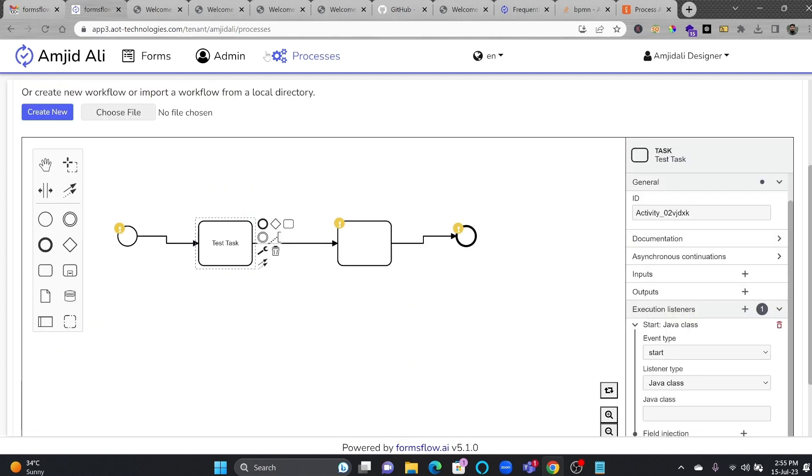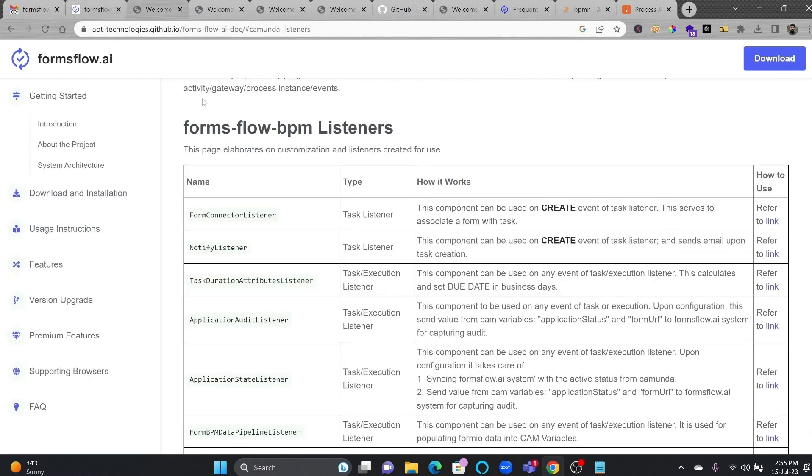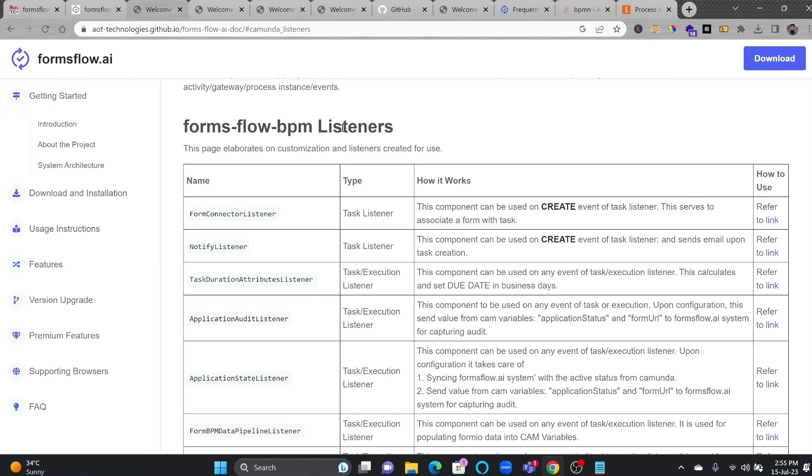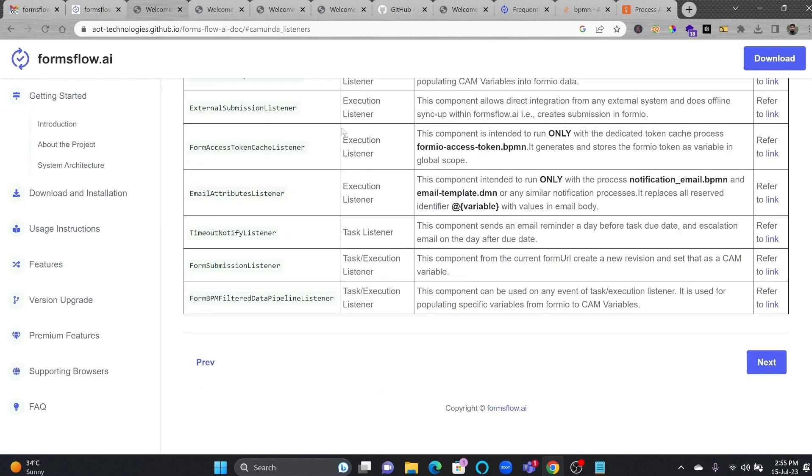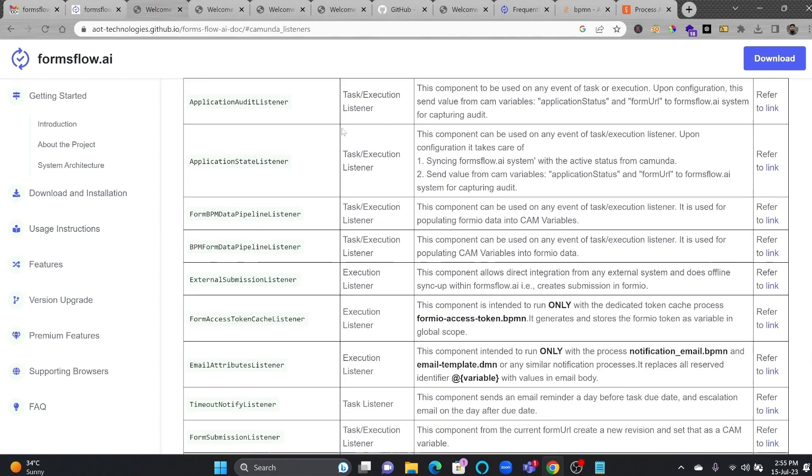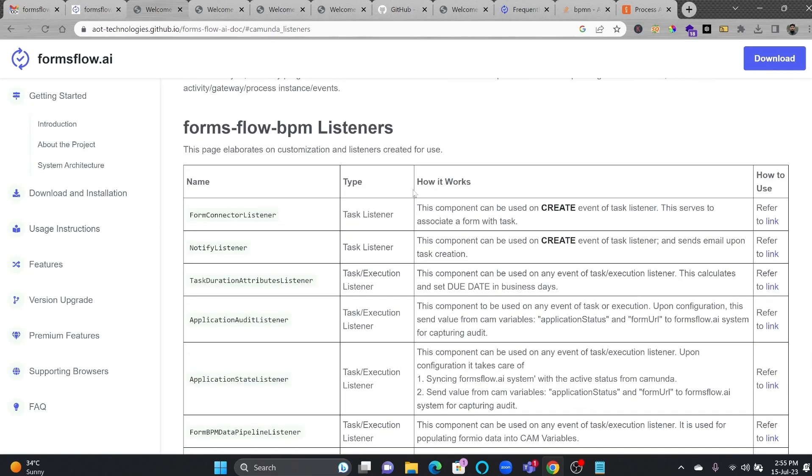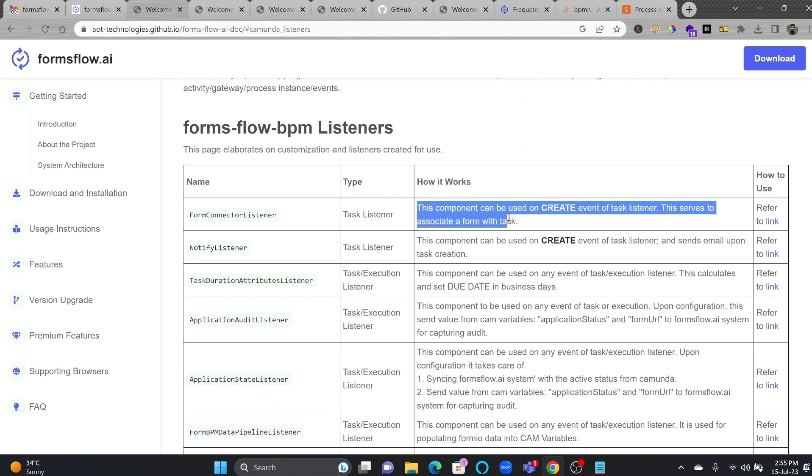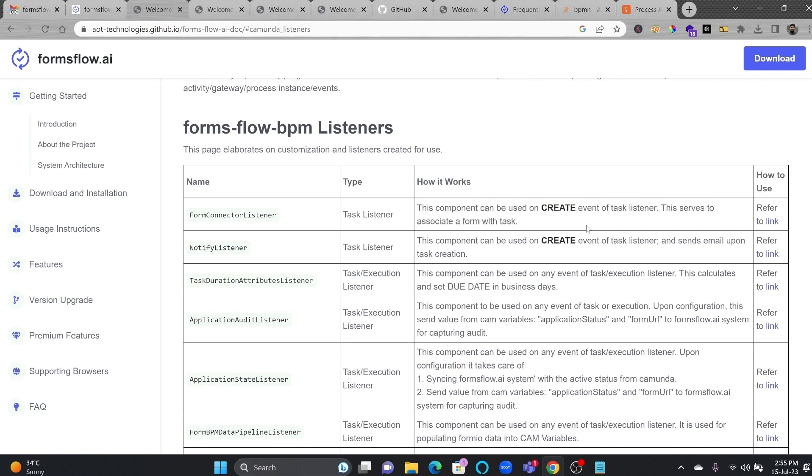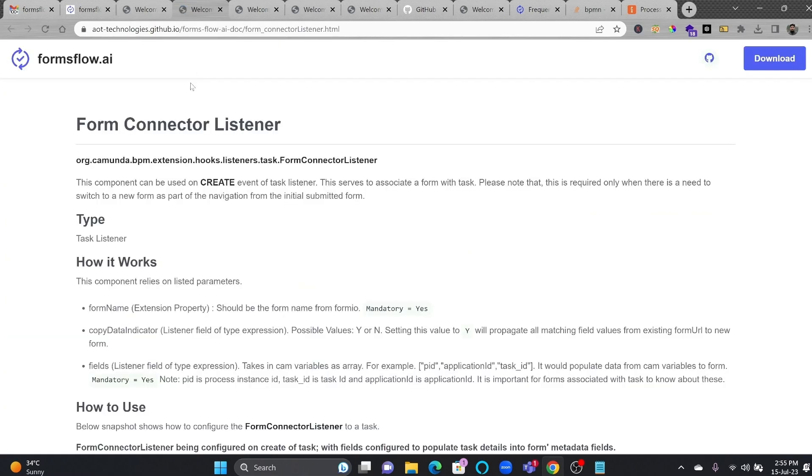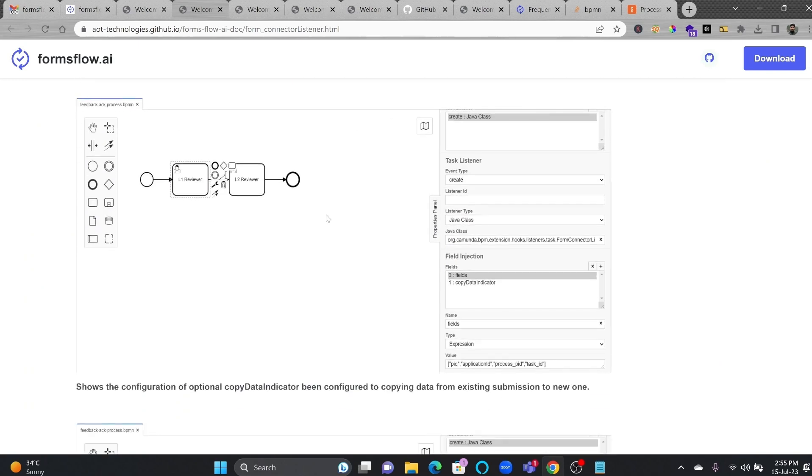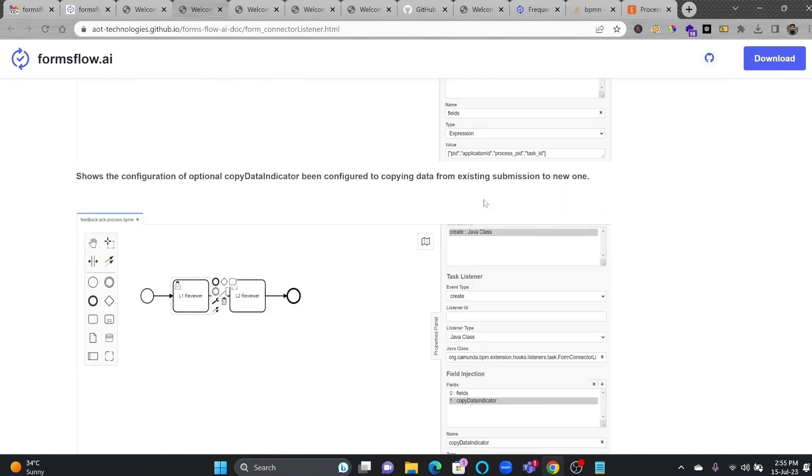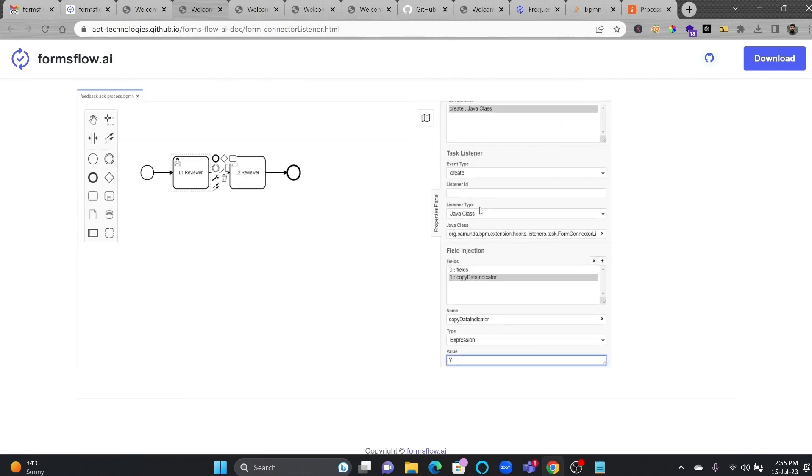If you go here to the documentation section of Formsflow.ai listeners, you will see here all the listener types are mentioned here. And what are the listeners? What are the types of listeners? And how this listener works? It is also mentioned here. And how to use this listener? You can click here, refer to the link. And it will open that listener details here, that how you can create the type, and how you can associate this, and what all configuration needs to be done.